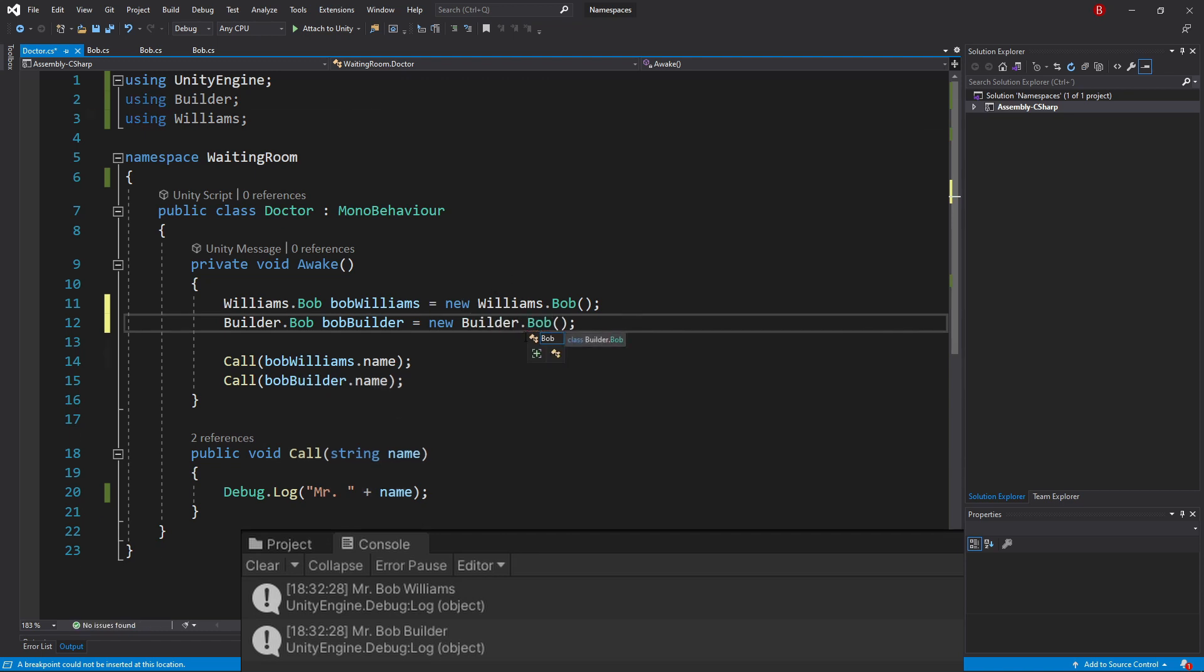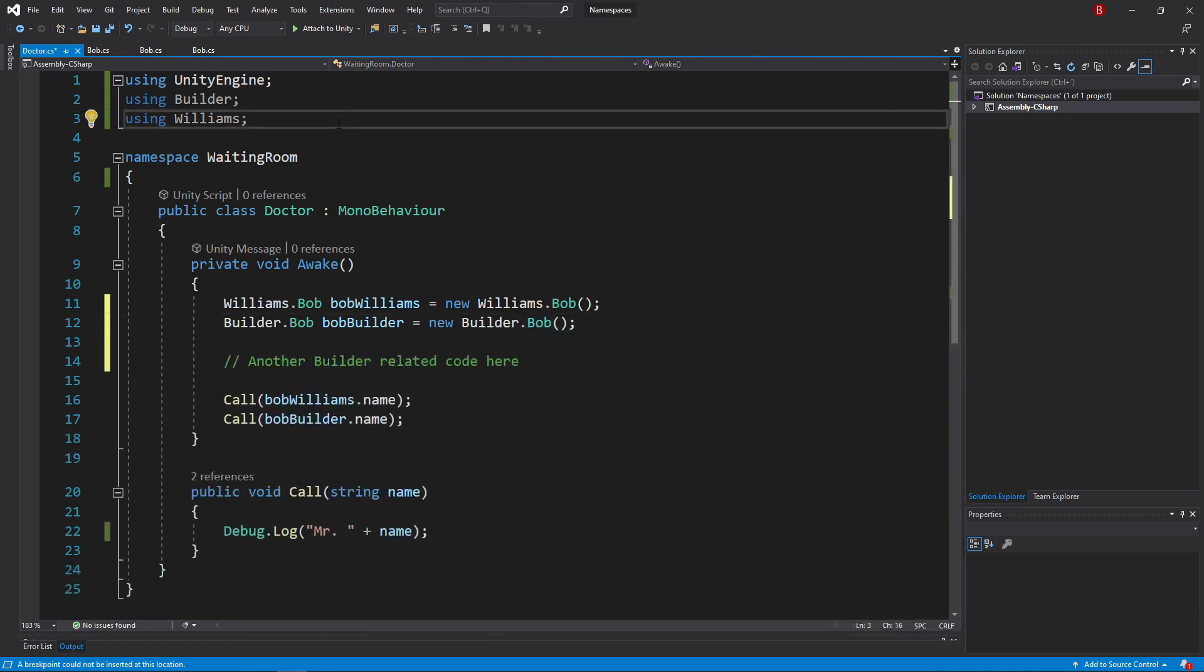Now, in certain situations, we can use another way to solve the name conflict. Let's say one of our namespaces was going to be used multiple times, but the other one would only be used once.